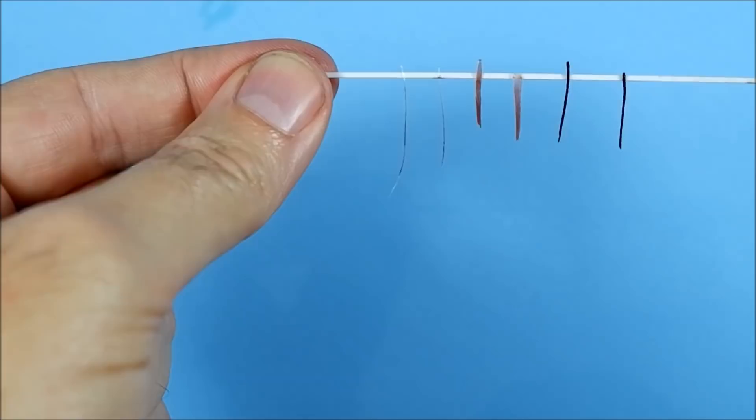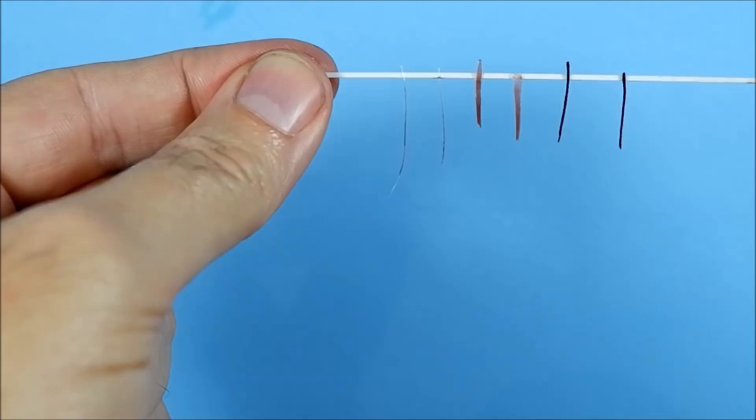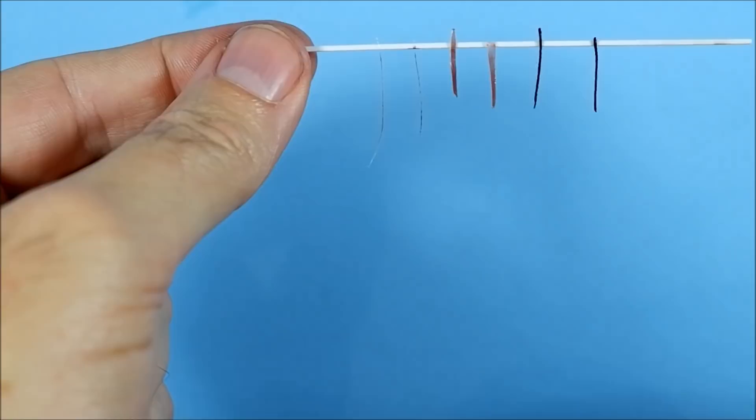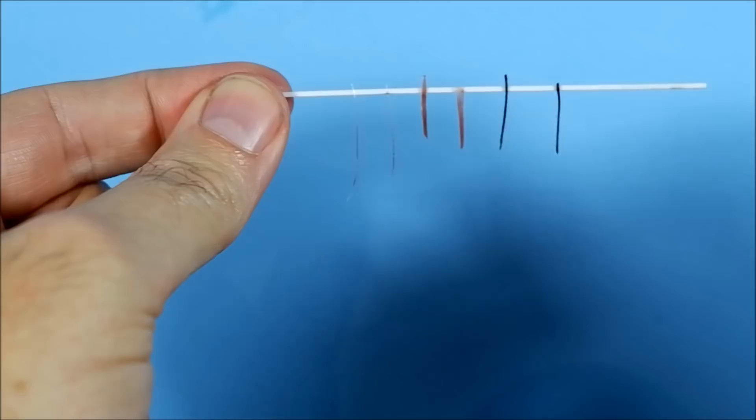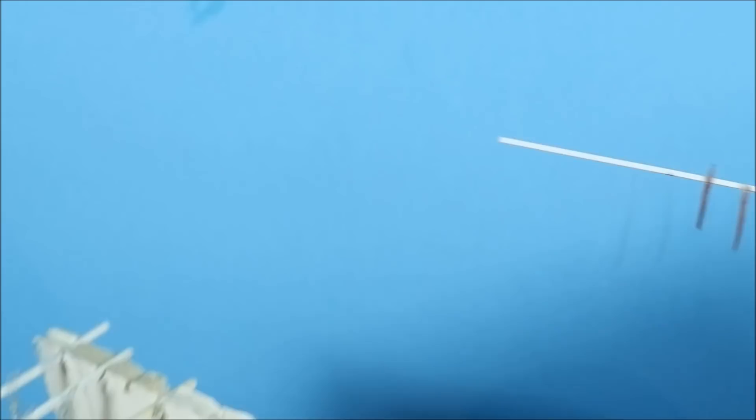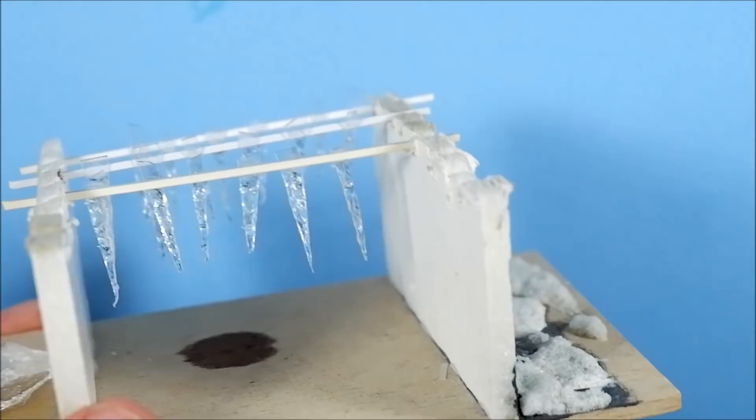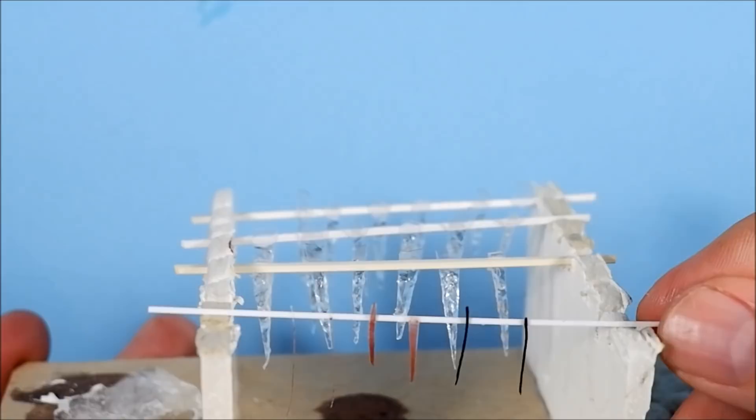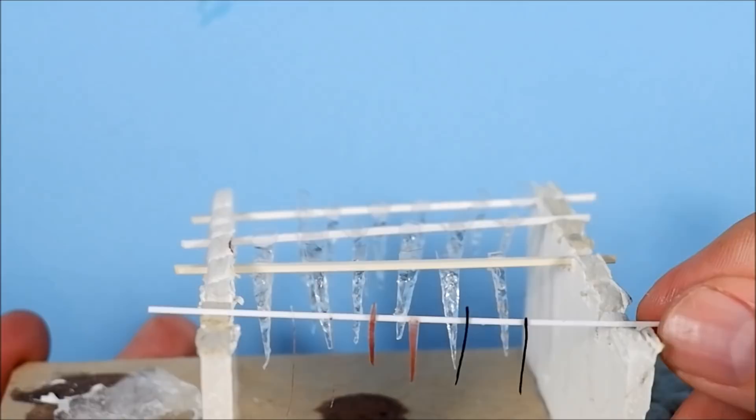If you're not familiar with invisible thread, that's the kind of stuff you want, or just really thin fishing line. What I do is when I make my icicles, I've built this little thing and I just hang it across. When I add the water effects I just leave it there to dry, and that's the way you build up the layers. So I'll go and grab some water effects and I'll put the first coat on.